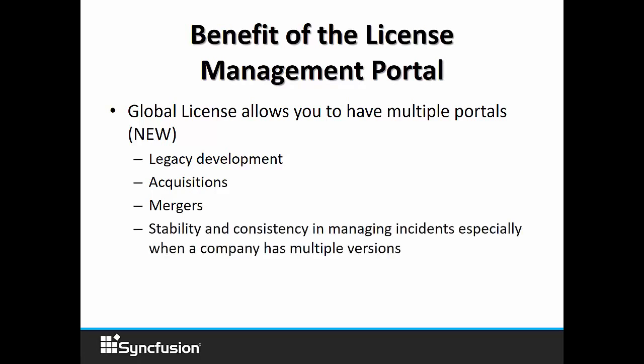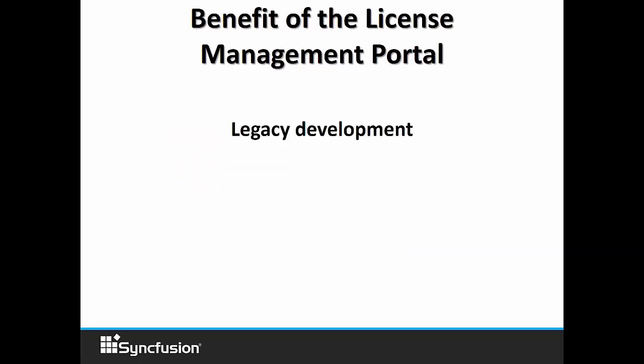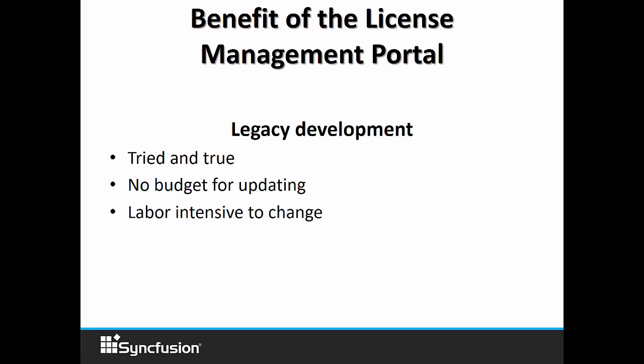Also, in regards to stability and consistency in managing incidents, especially when a company has multiple versions. Legacy development is so valuable to so many customers. It's important to note that we recognize that it may be too costly for you to migrate to a newer version in regards to budget. Also, it might be too labor intensive, and you certainly don't want to mess with stable.